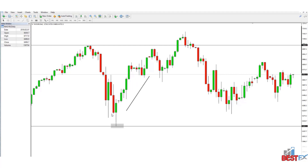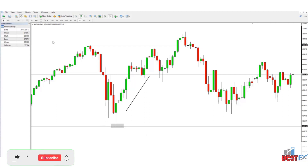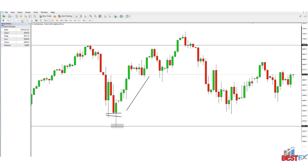A support level is just a level where buyers are starting to step into the market and they start to overpower the sellers and the market moves up. As the price is coming down, every buyer is not buying at this exact level with all of their money. Some are buying here, some are buying here, some are buying here. We are looking to identify the levels where buyers started to step in strongly and then where they started to take control of the market, so we look at it in terms of a zone.